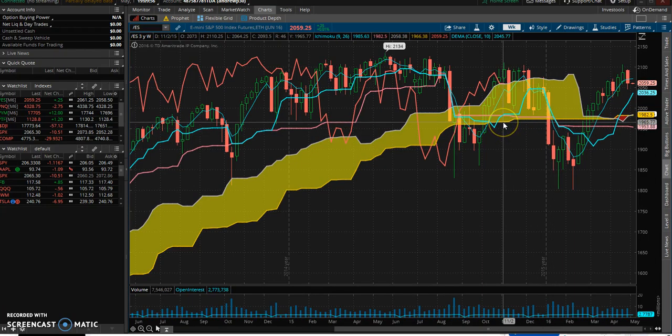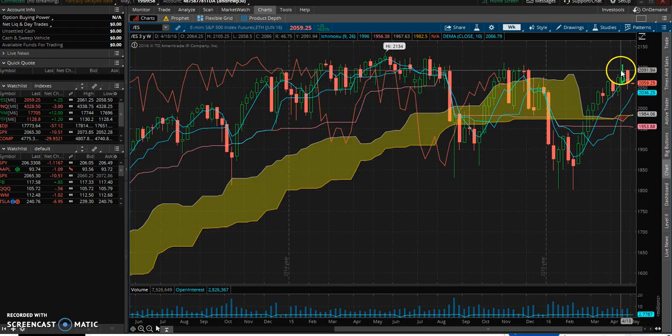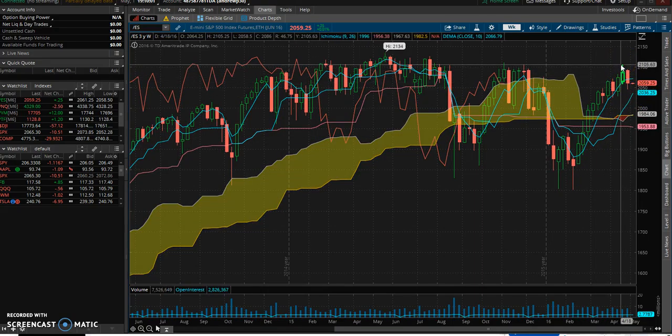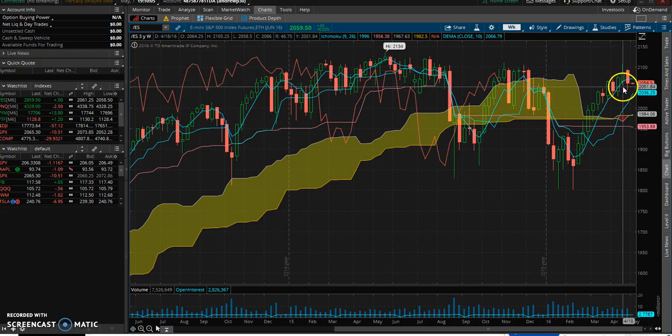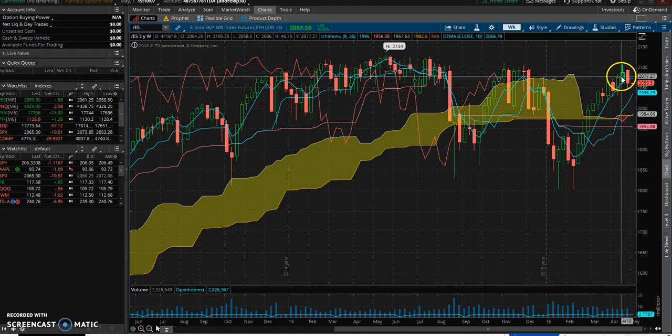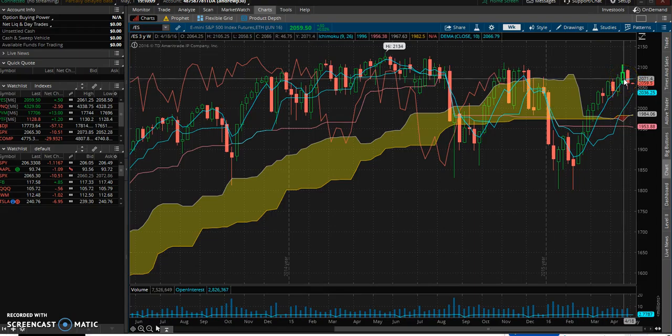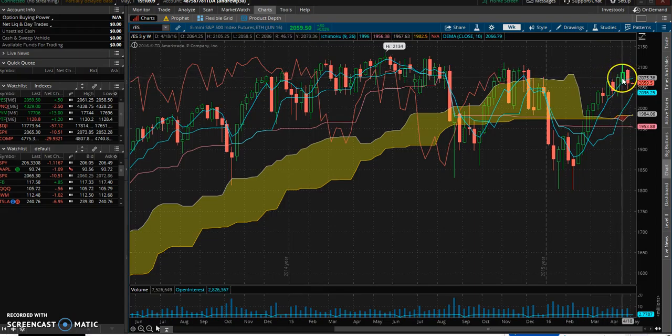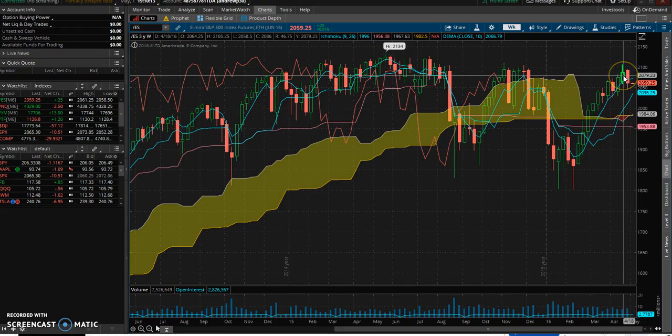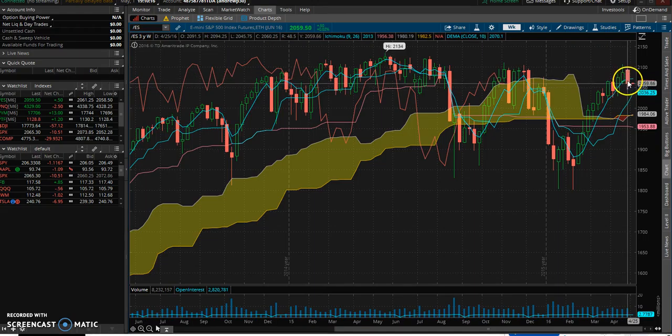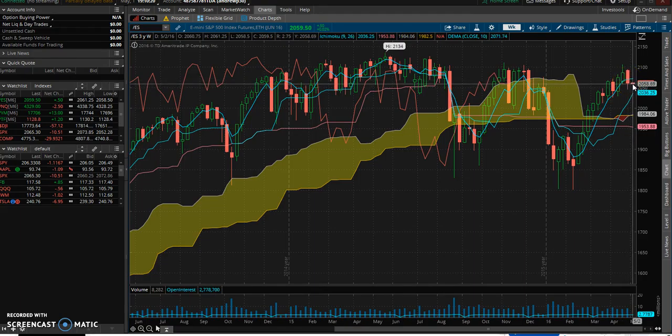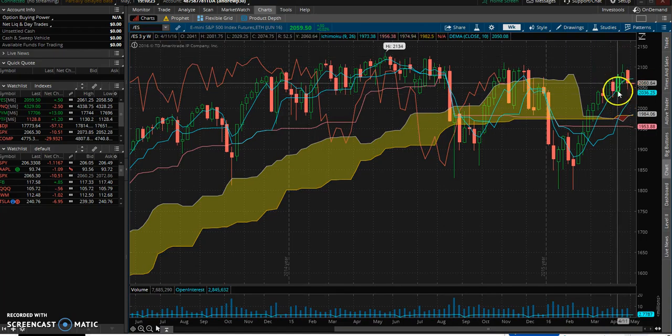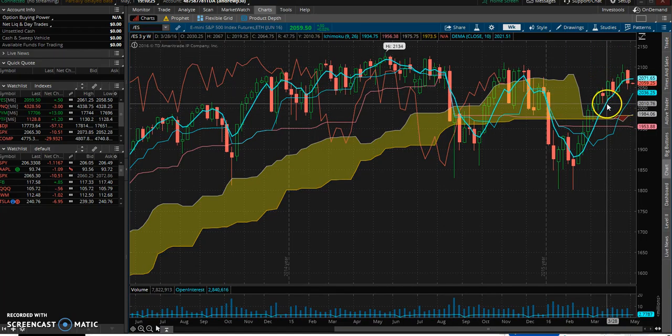Again, S&P e-minis, you're looking at a big resistance level, about 21.06, and this is a weekly chart. This was the week before last week, this was last week's, or this week's going, going, and this is right here going into Monday. Now, why am I showing you this chart?